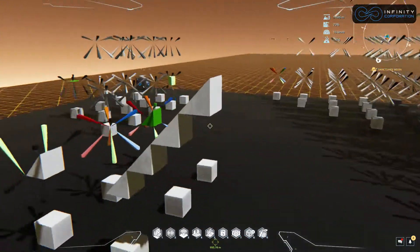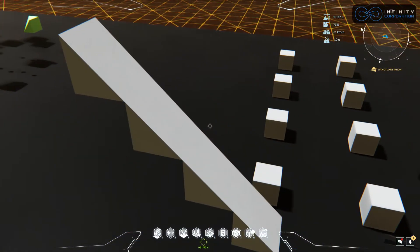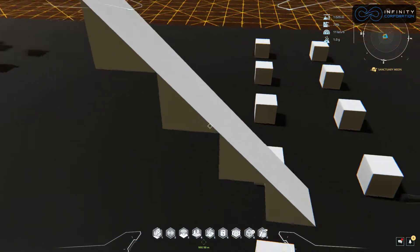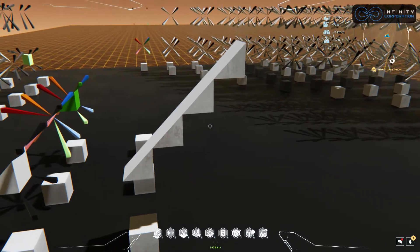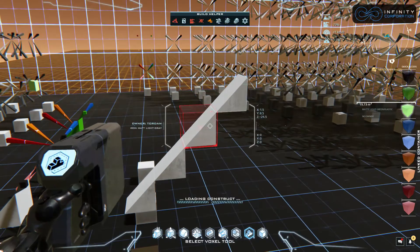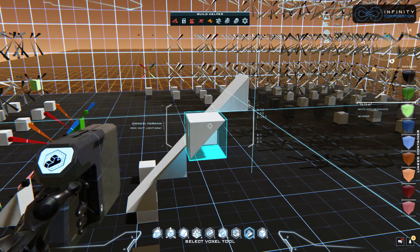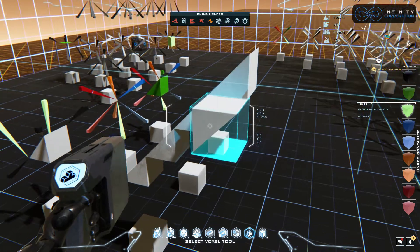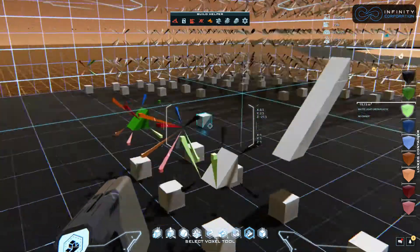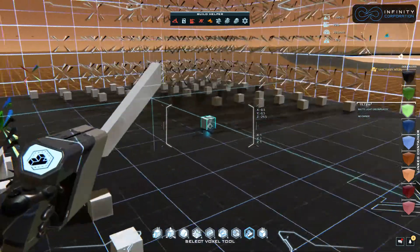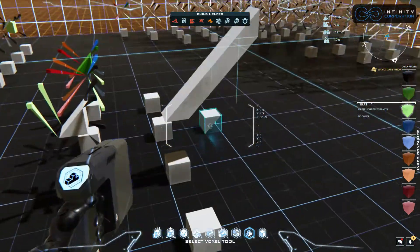We get a really nice clean slope right here. This is the 45-degree slope. Going back into build mode, I can paste again and spin this and place it in here, and now we have a one-voxel-sized 45-degree slope.